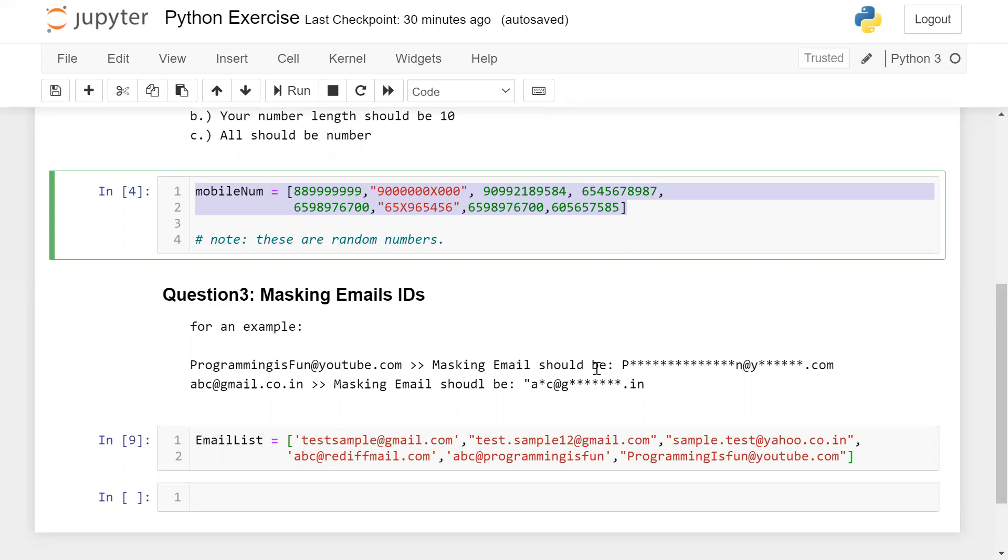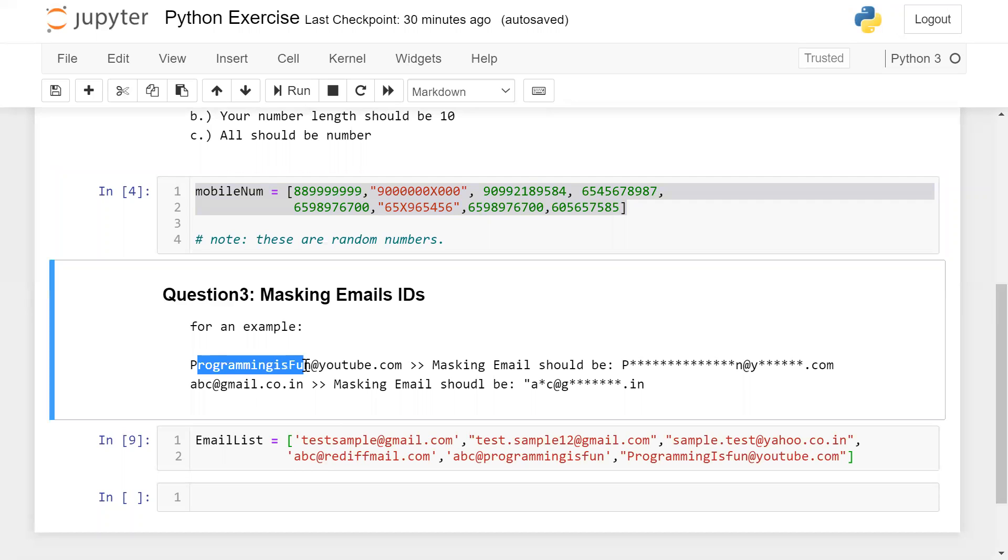Your username first character should be here and your last character, whatever the rest characters, that should be masked in stars. And here, whatever your domain name, your first character of your domain name here, which is Y, and rest of the characters will be in masking, which is stars, and youtube.com.